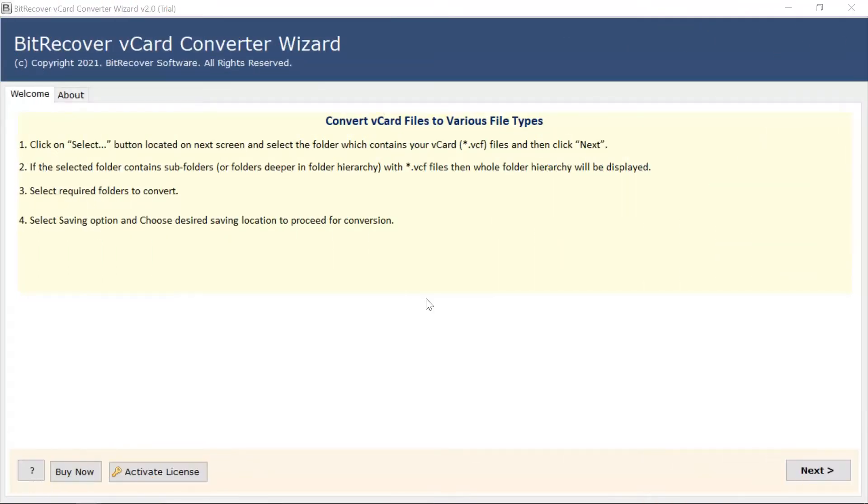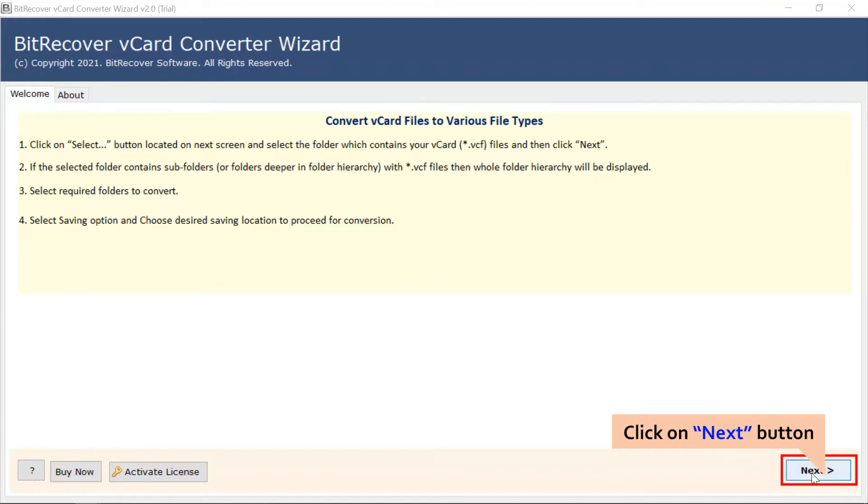First of all, read all the information written in the software interface, and click on the next button.